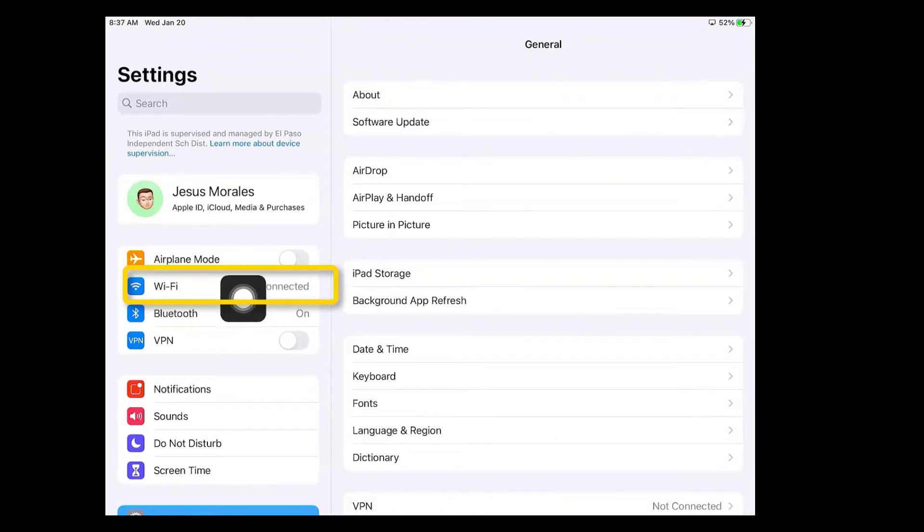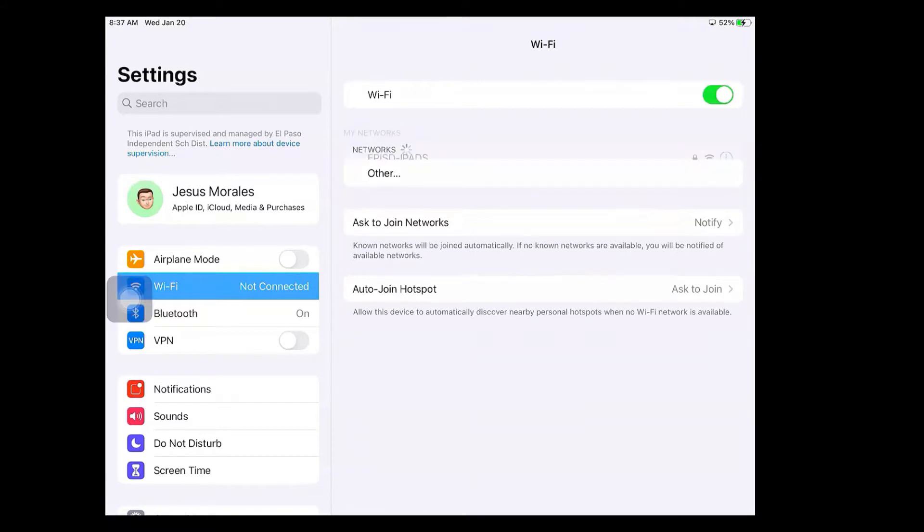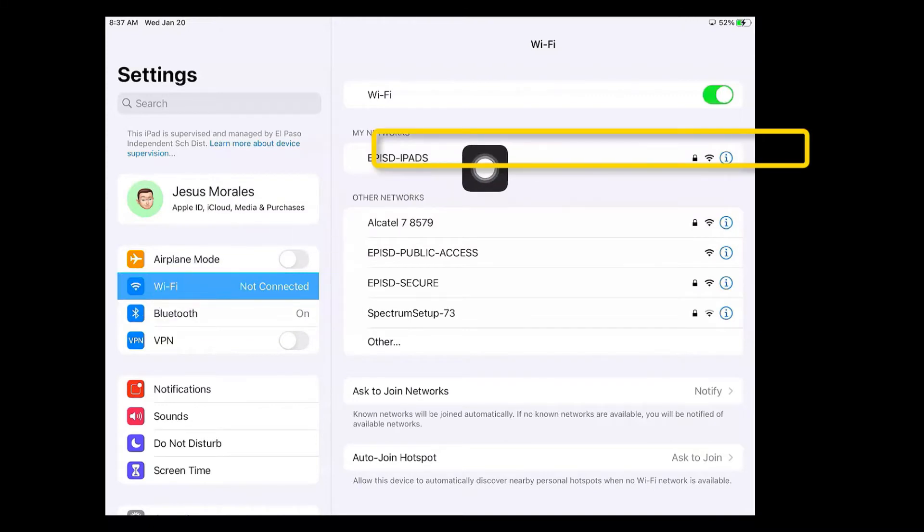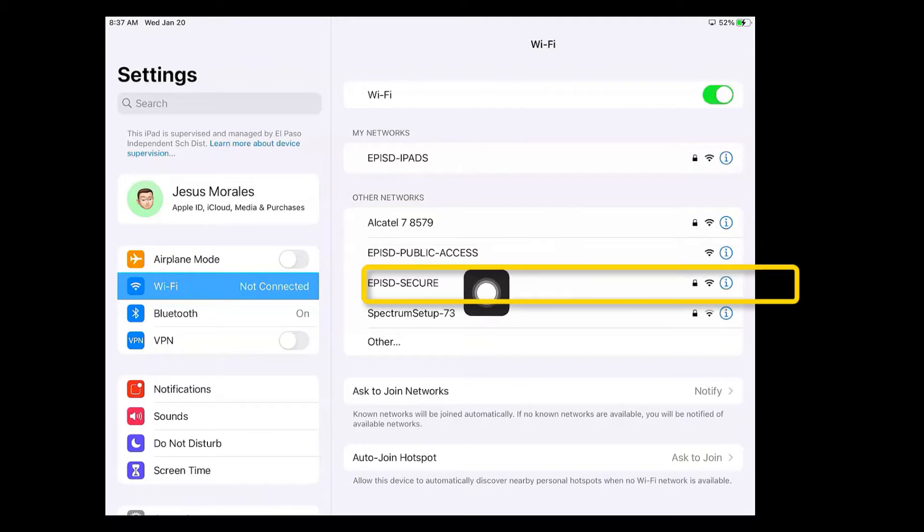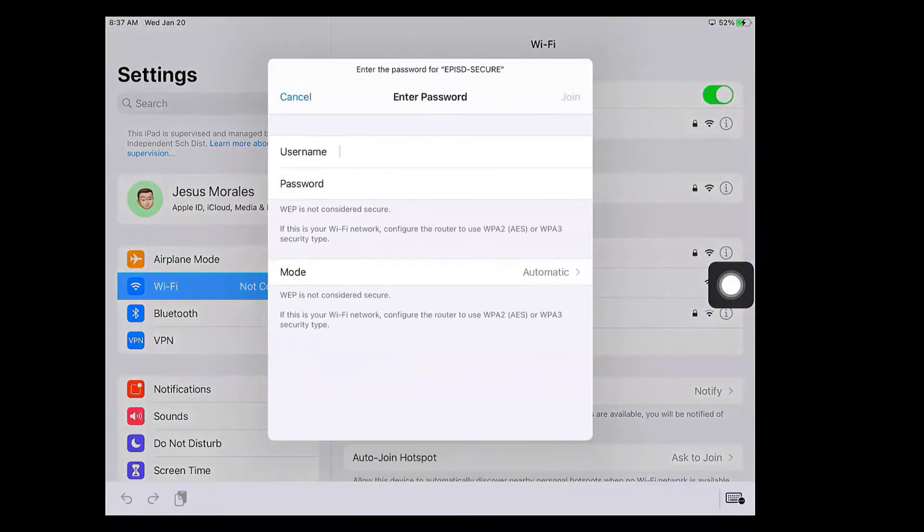So we're going to tap on Wi-Fi and on the right side is going to show a selection of the available networks around your area. We have three EPISD networks: EPISD iPads, EPISD public access, and EPISD secure. The one that you want to select for your iPad is EPISD secure.